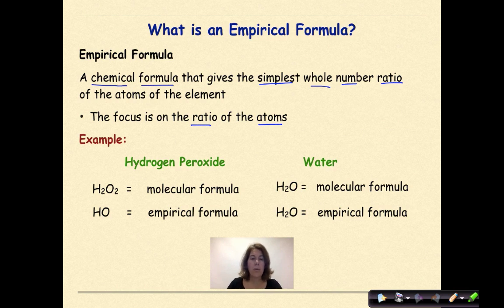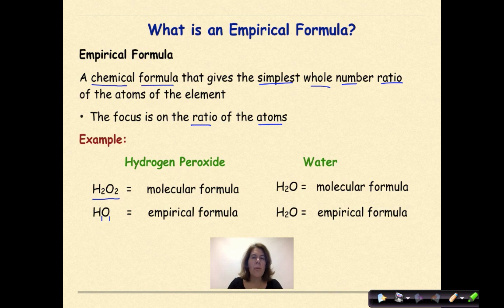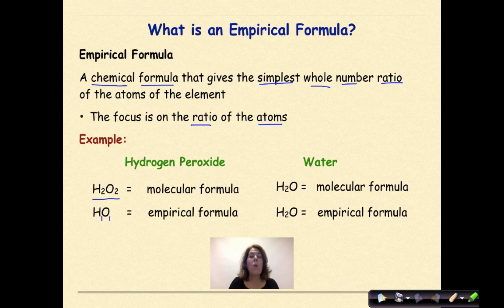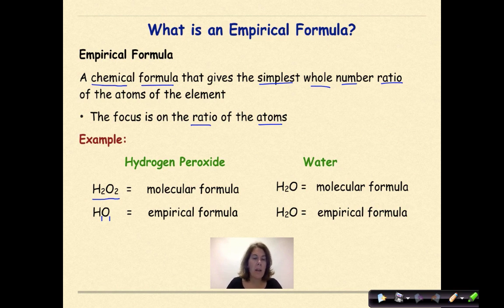Our first example is hydrogen peroxide. Hydrogen peroxide has a molecular formula of H₂O₂. The empirical formula of hydrogen peroxide is HO, where there's an assumed one on each element. The molecular formula is the actual formula — if we had those atoms and bonded them together with covalent bonds, we could make the actual molecule. The empirical formula is the most reduced form, just looking at the ratio of hydrogens to oxygens. If I divided both twos by two, I would get a one-to-one ratio of hydrogen to oxygen.